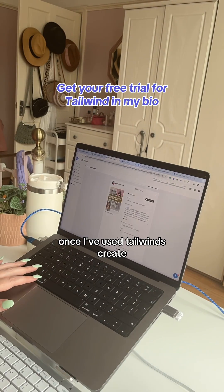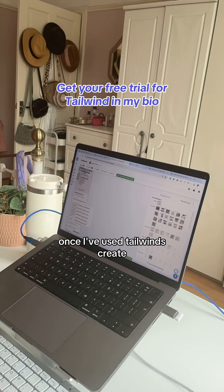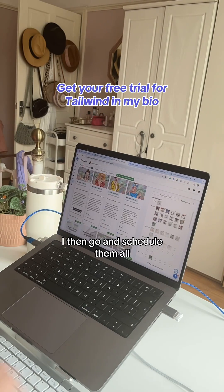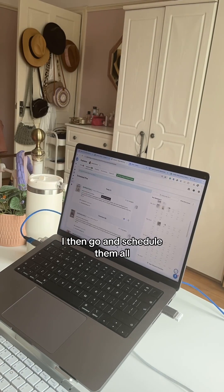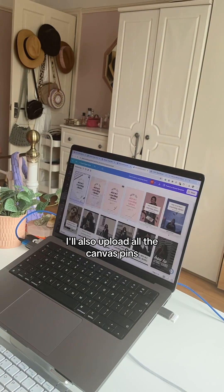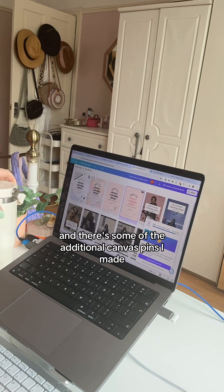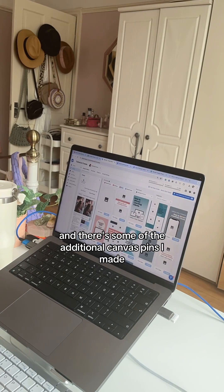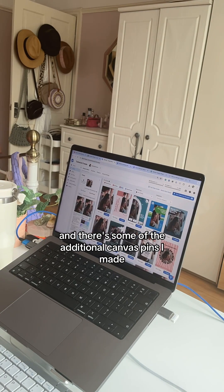Once I've used Tailwind Create, I then go and schedule them all. I'll also upload all the Canva pins — and there are some of the other additional Canva pins I made.